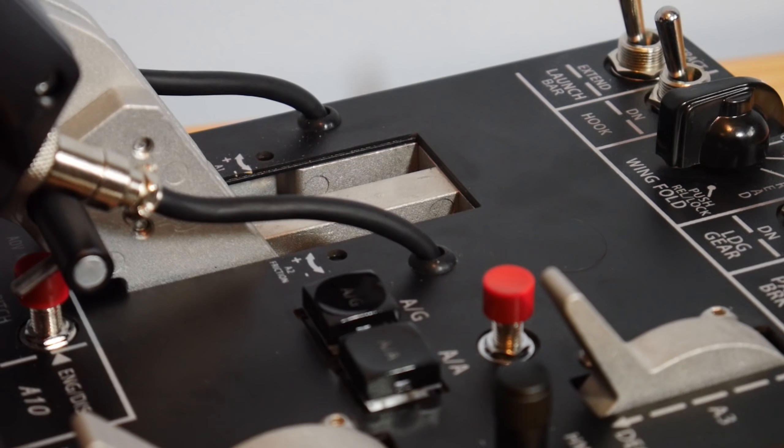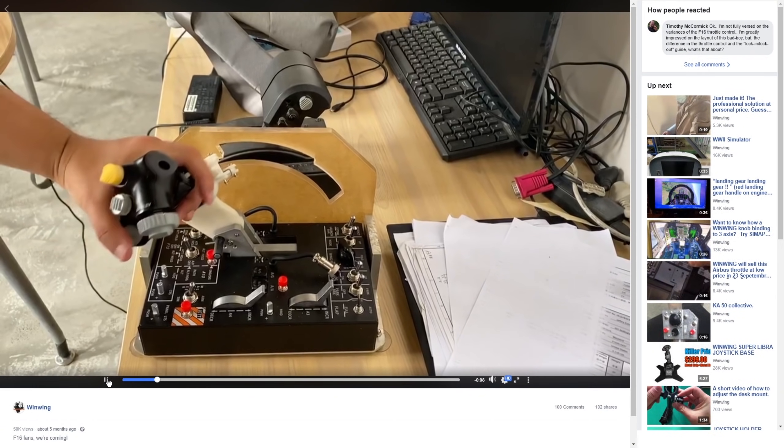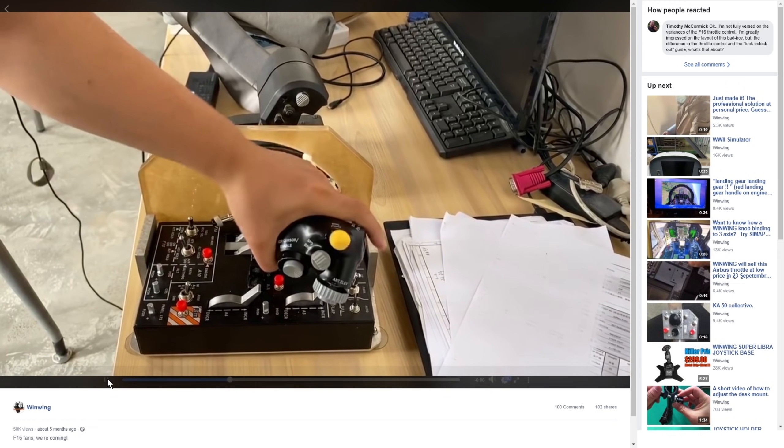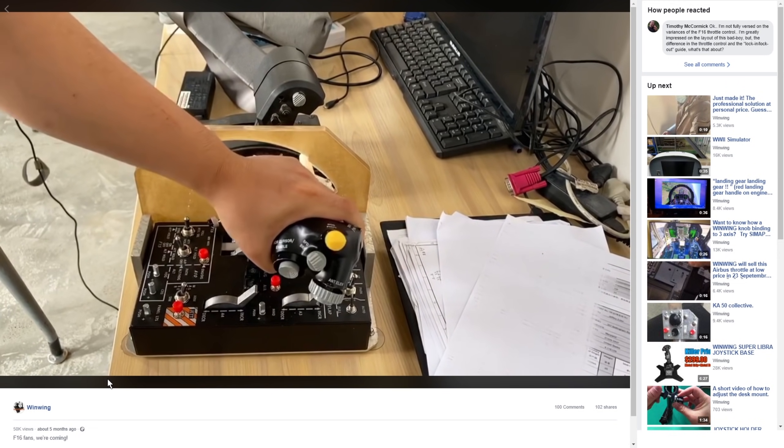We can expect at some point in the future to see an F-16 handle grip, as you can see from this prototype demonstration video.